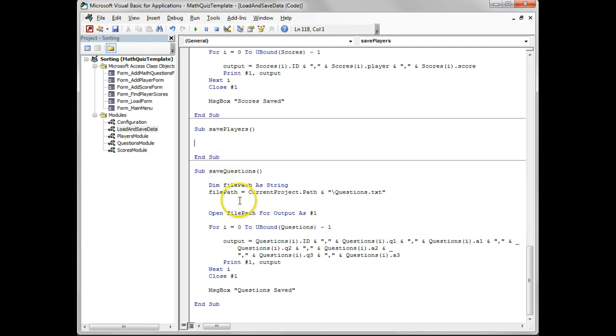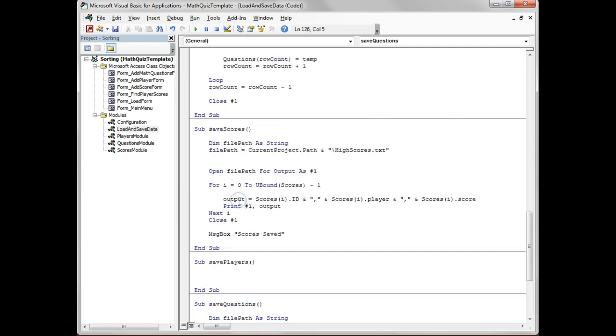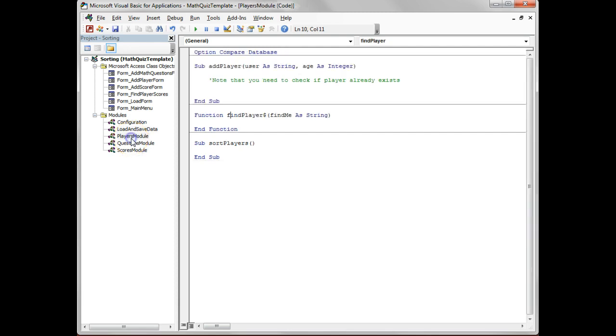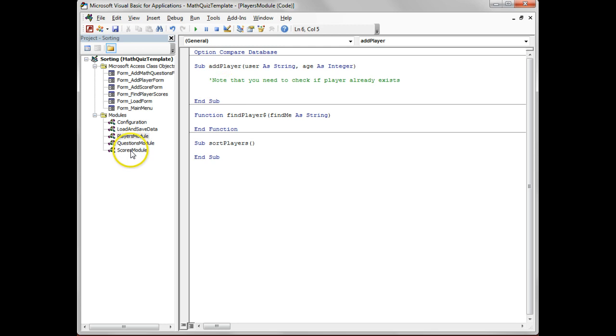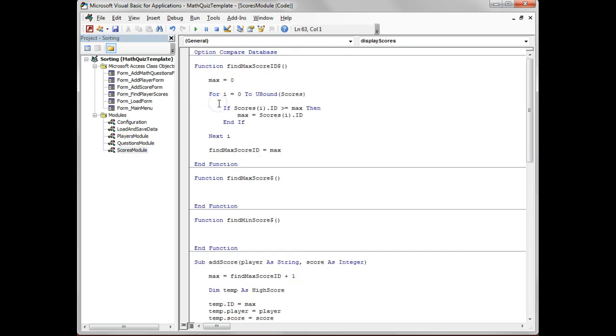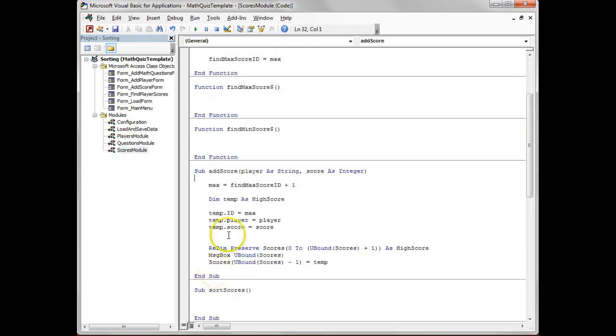We close it, little message to say it's actually worked. Save questions works, save players isn't there. So we're using the save from the save questions and save scores to account how to implement save players. That's the first section.